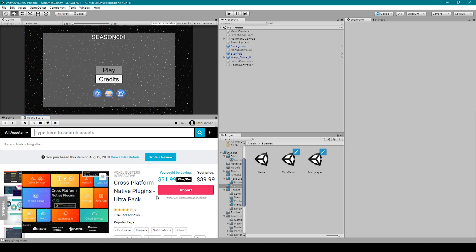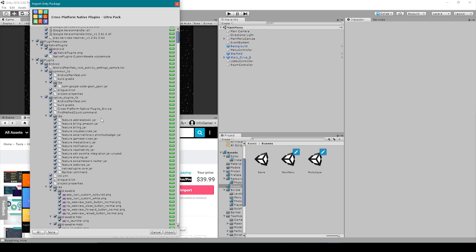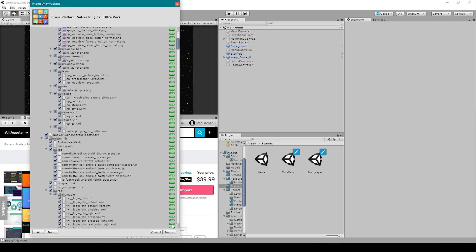Once it's finished updating the pink button will now say import. Once you've clicked the import button and you've waited for it to unzip the unity package you'll then have this window which will list all the different assets included in the package. I'm going to leave everything selected and then I'll hit import.